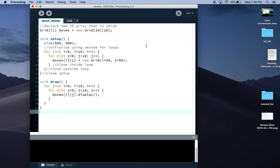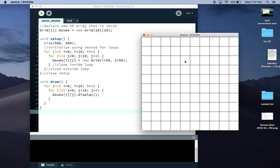Follow along with this video if you need help with homework number three, which is to add a method to the grid class in order to make sure we can click on the boxes in our grid to have them change color.